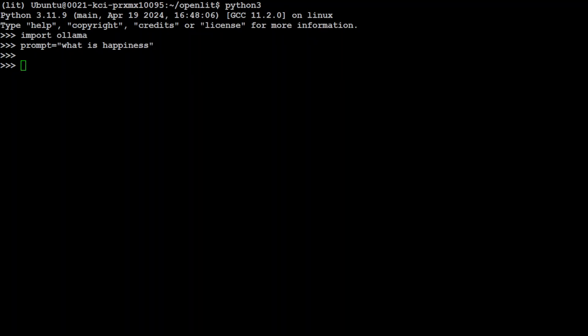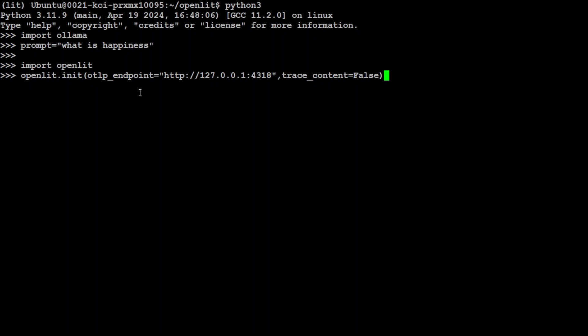And then, before you make an API call with your model, first you need to import OpenLIT like this, and then you need to initialize OpenLIT. So here I'm just pointing it to this OpenTelemetry endpoint at port 4318, and then I am also disabling the tracing. I don't want my sensitive information to go into the traces, and it has now initialized.